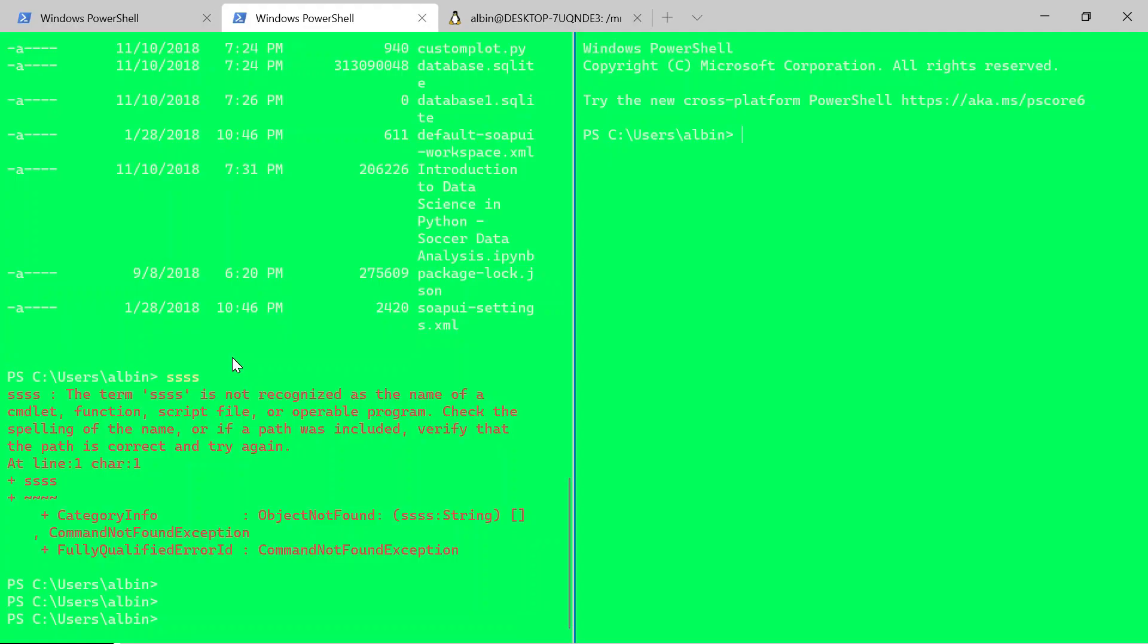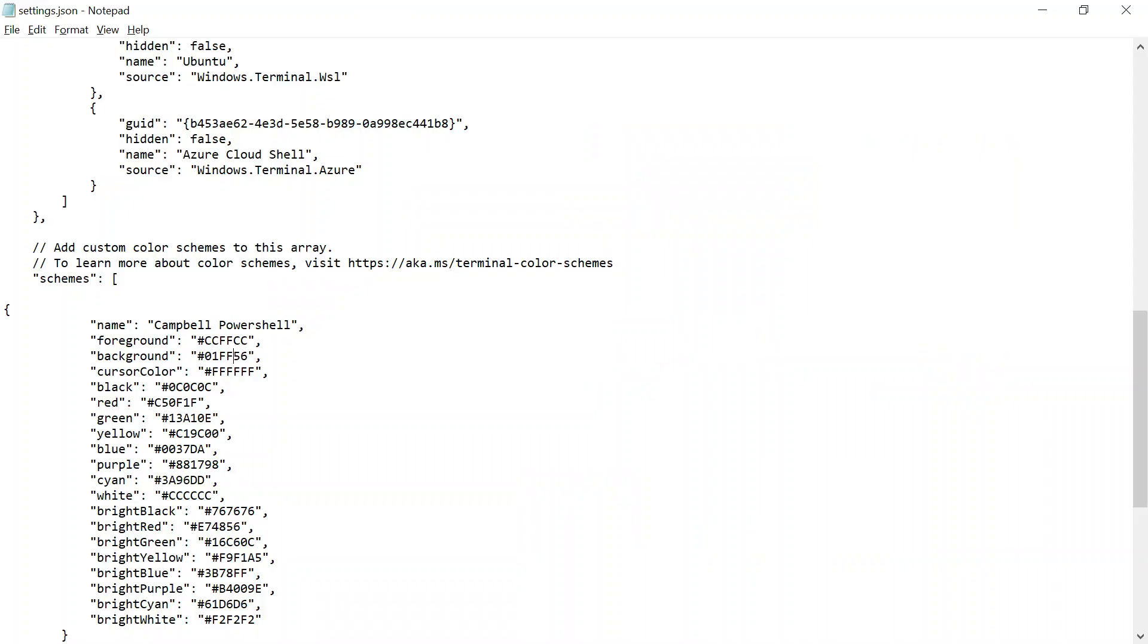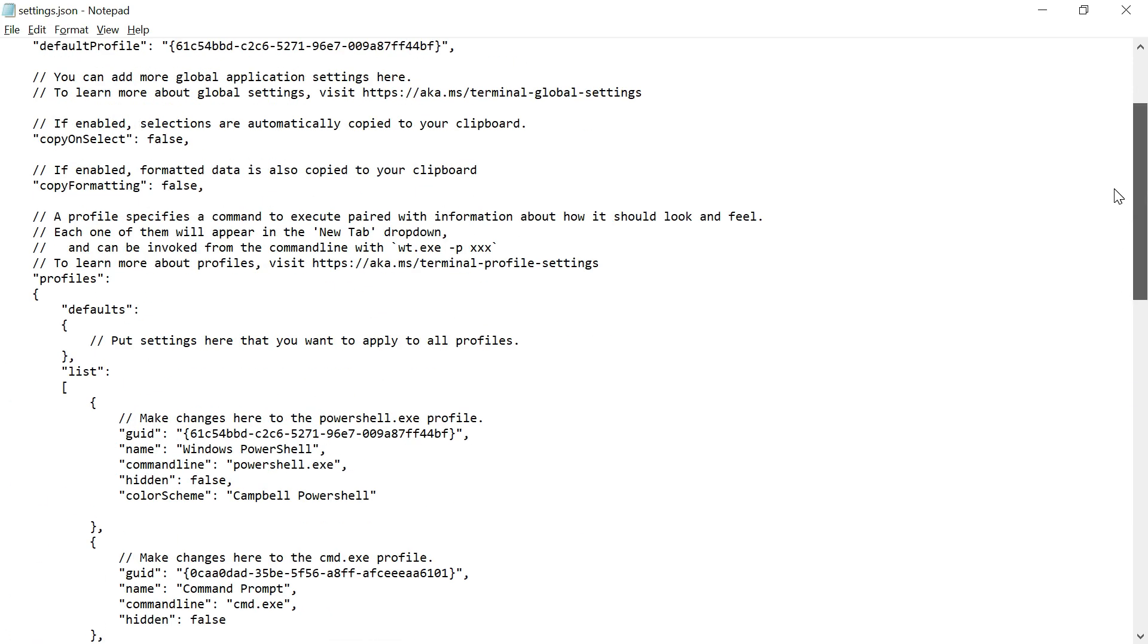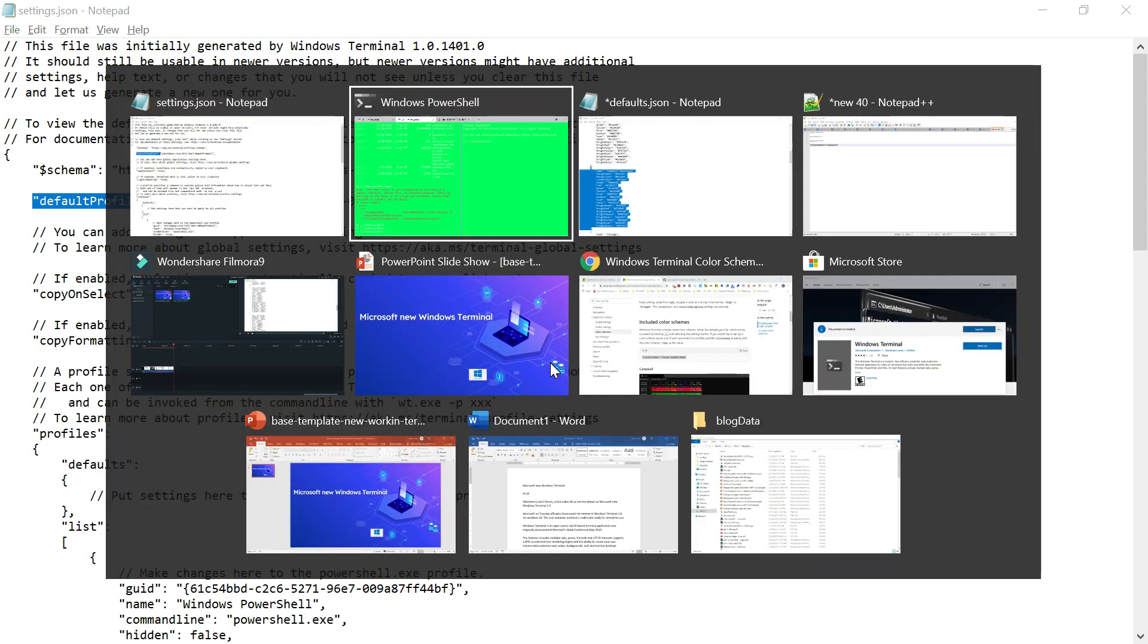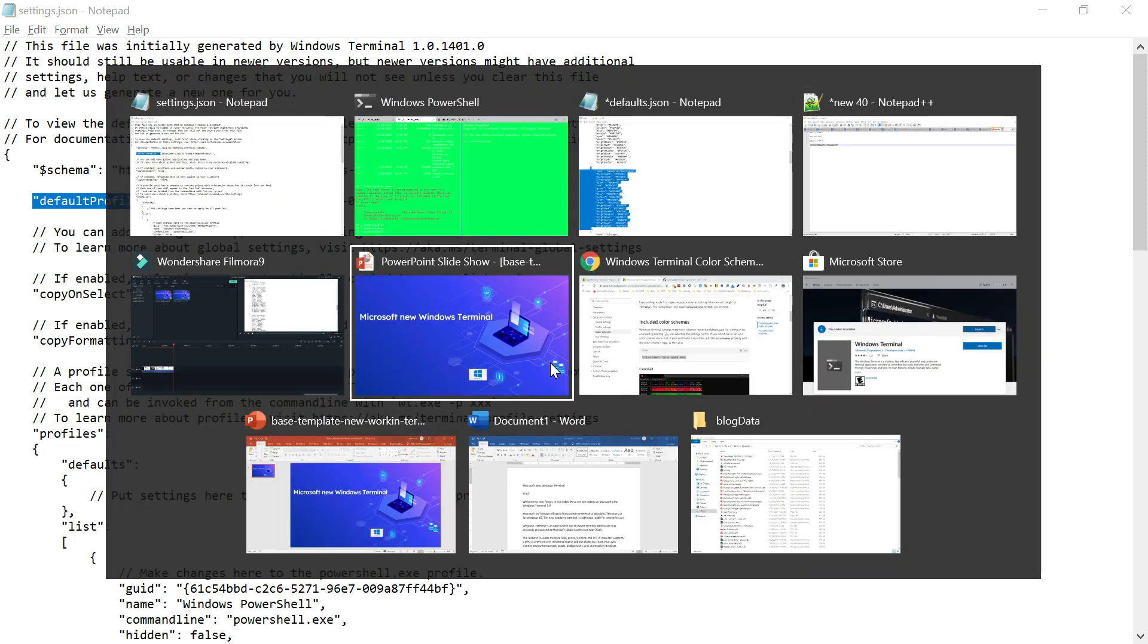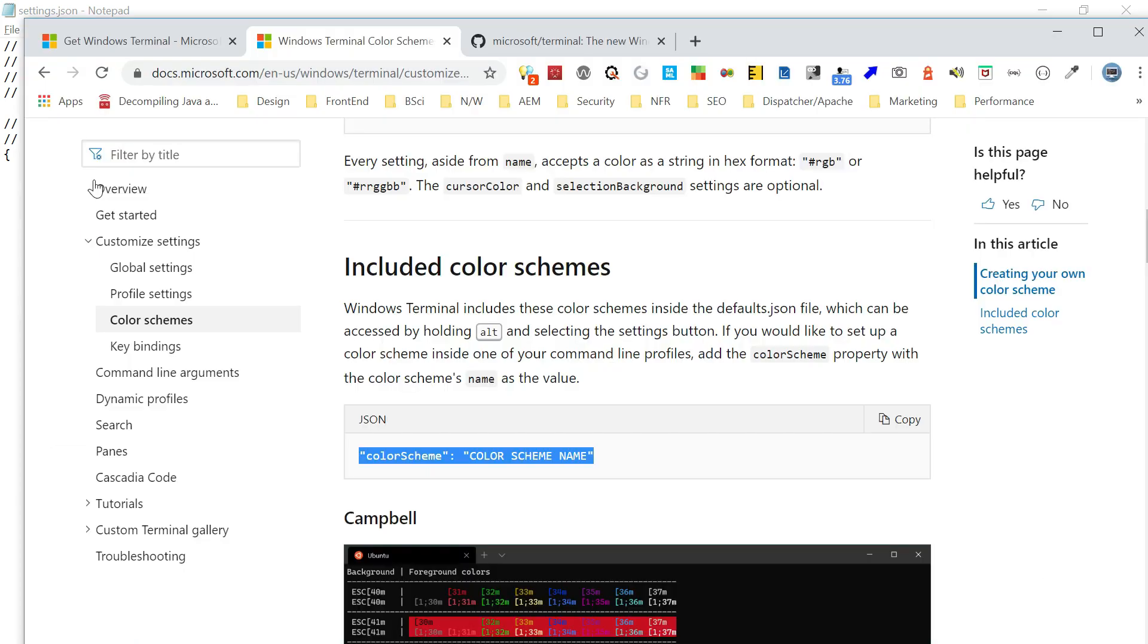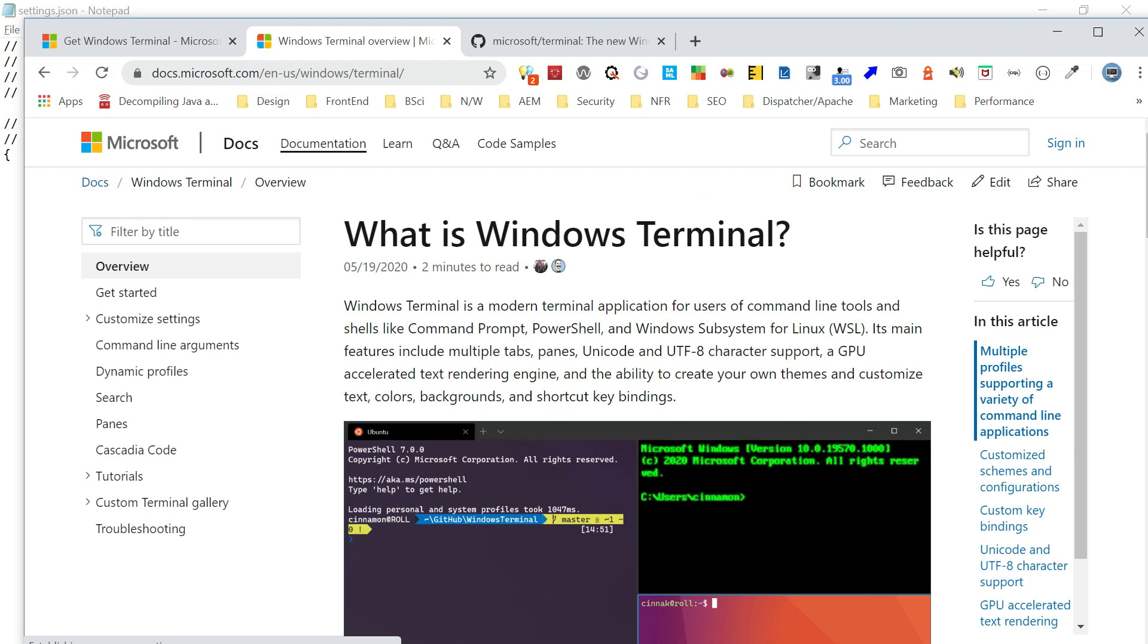Like this, you'll be able to override and change whatever values you require. You can change the default profile and all those things. You can refer to this specific document for more detail on the overview document from Windows Terminal. It will give a lot of other details also.